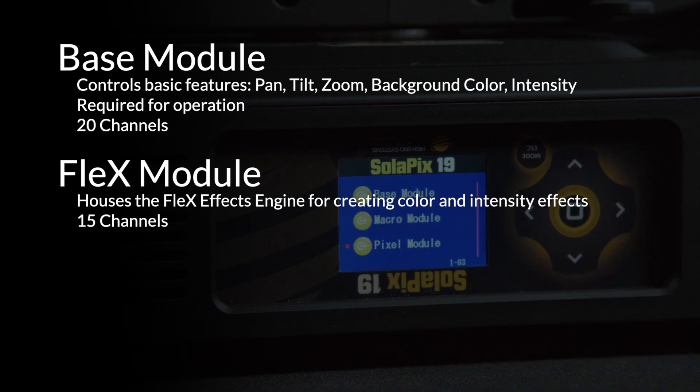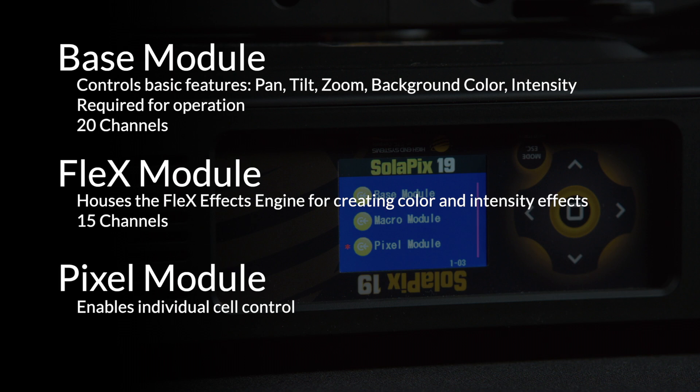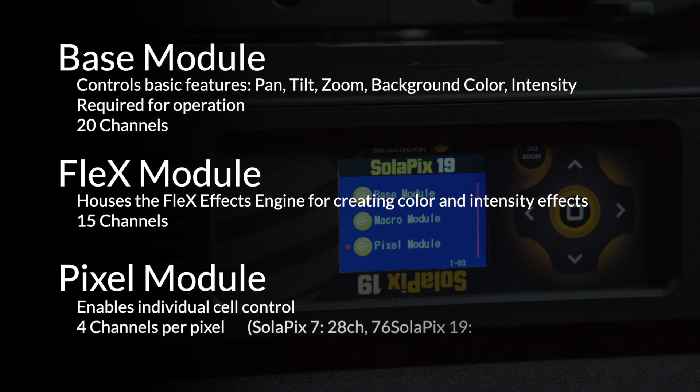The last module is the Pixel module. This module takes up the most DMX addresses but is critical for users who want to do pixel mapping and individual cell control of their fixtures. This module takes 4 channels per pixel on the fixture, meaning 28 for the Solapix 7 or 76 for the Solapix 19.